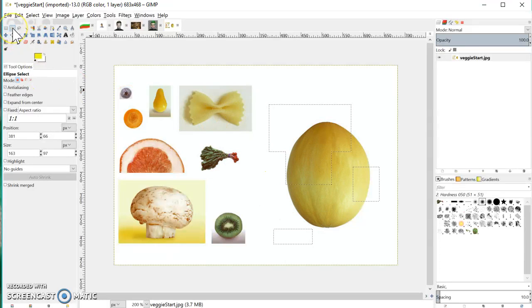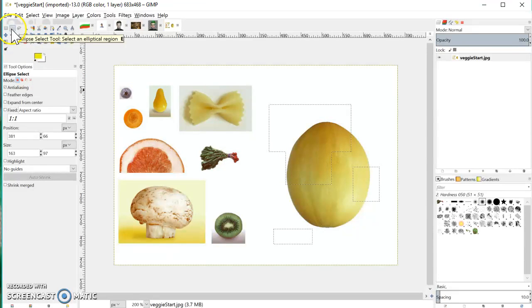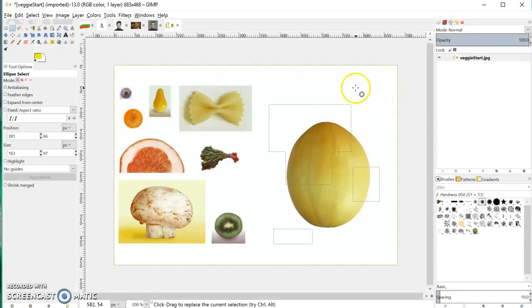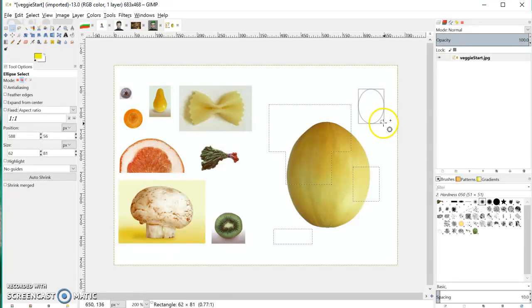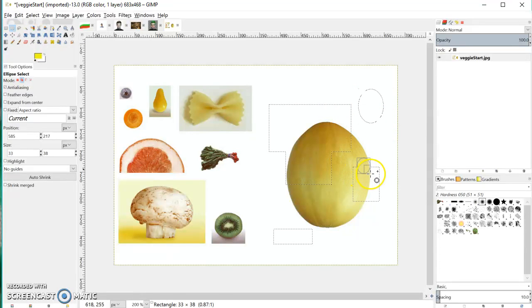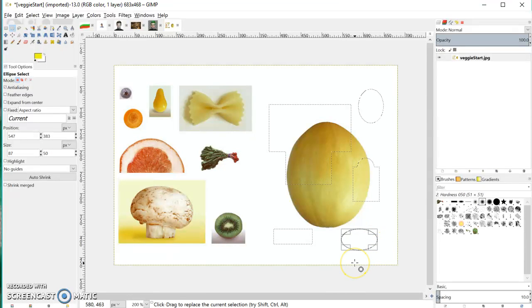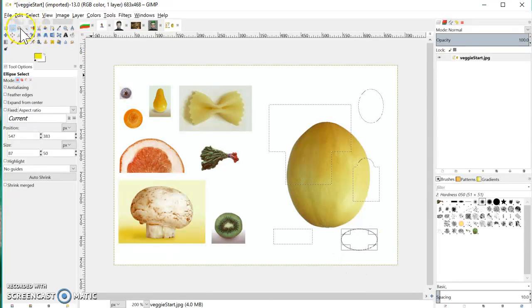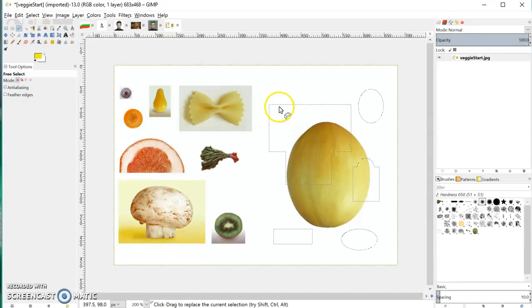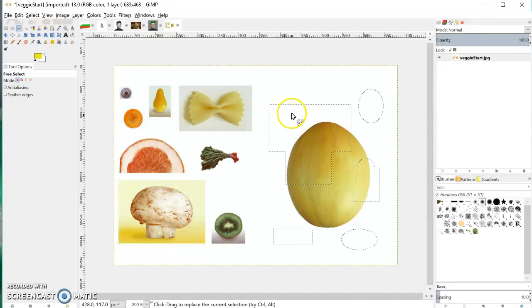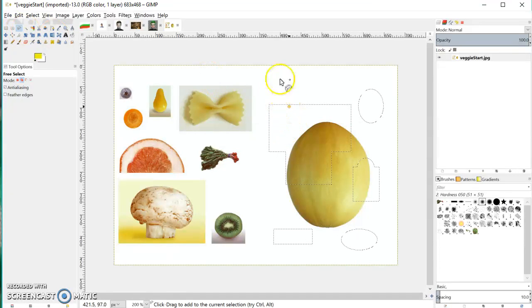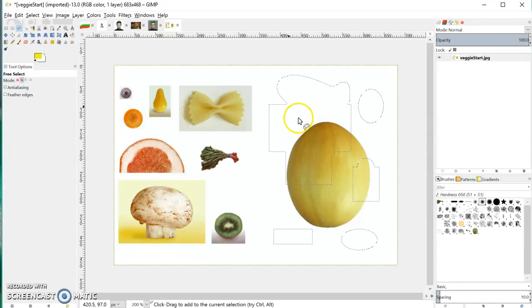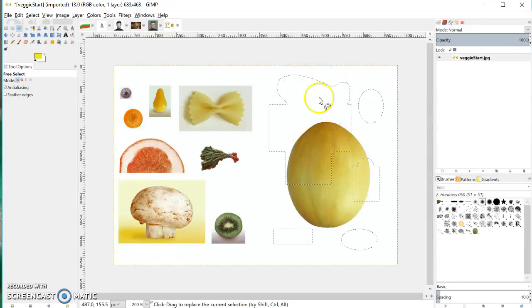I can also go on to the ellipse tool and hold down the shift key, and I can select circles like this. I can even go on to the lasso tool and I can select a little random shape like this, and it adds it into the selection.